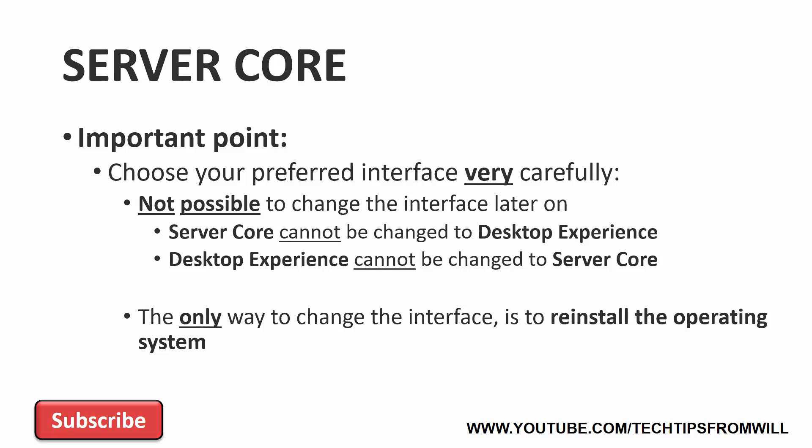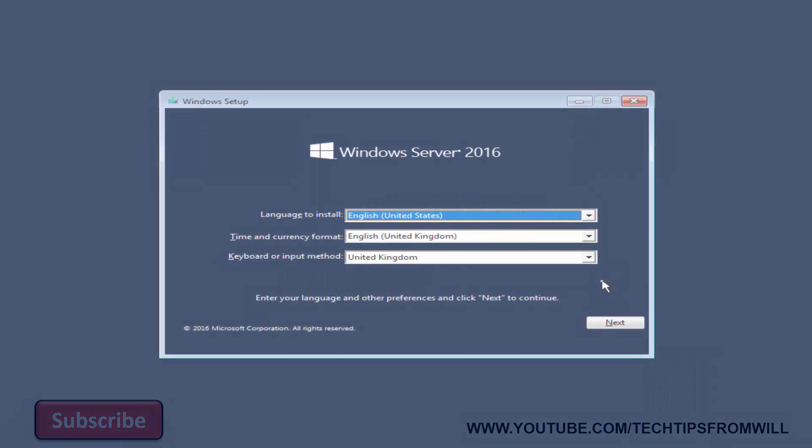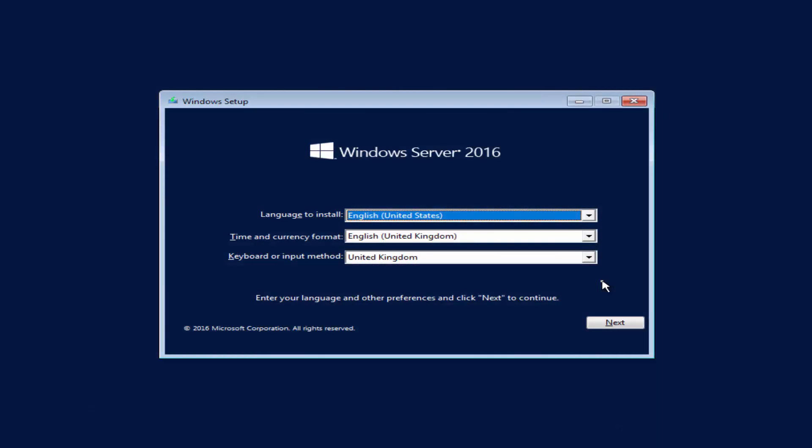Now that we know what Server Core is and the reason for using it, I'll change over to my bare metal server to demonstrate how to install Windows Server 2016 in Server Core mode. On this server, I've inserted and already booted to my Windows Server 2016 Data Center Edition Installation Media. Having booted into the media, I'm now being presented with the Windows Server 2016 Installation Wizard.